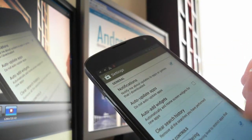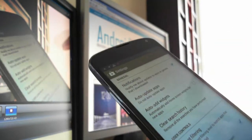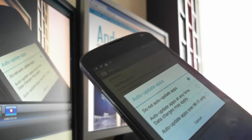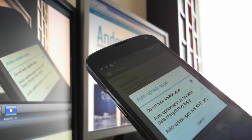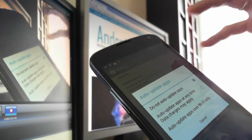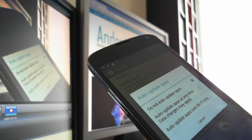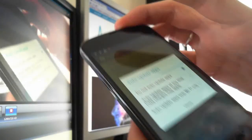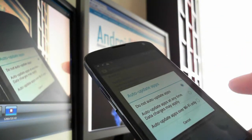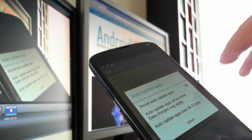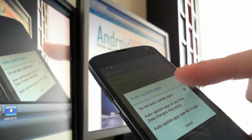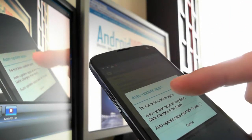If you press that, there are three options: do not auto-update apps, update anytime with charges if you have data, or update over Wi-Fi only. I don't really like to auto-update my apps.